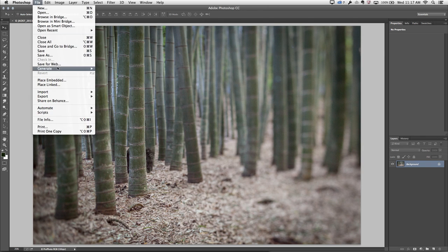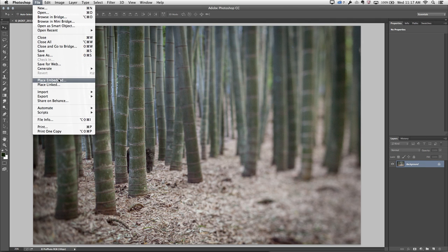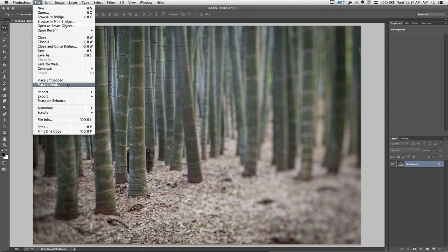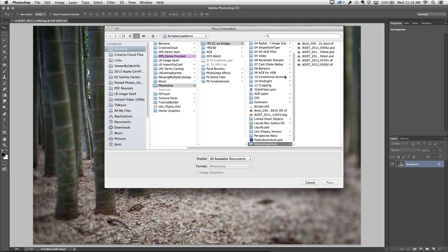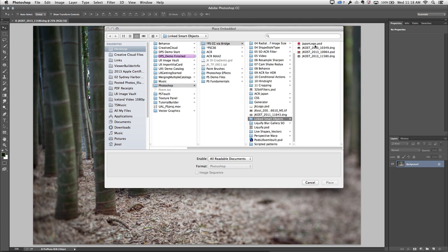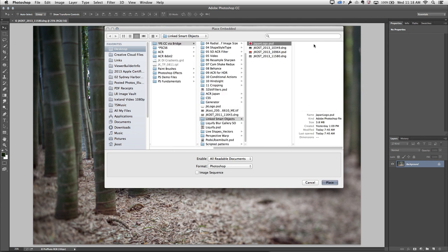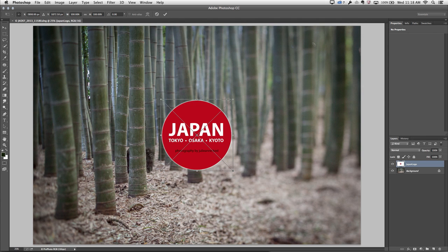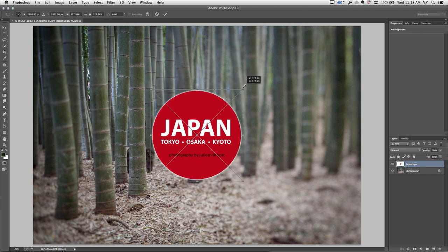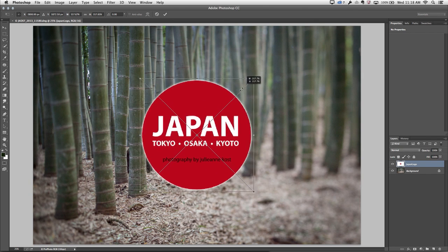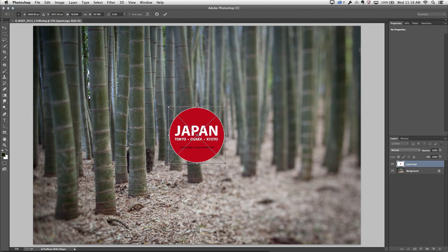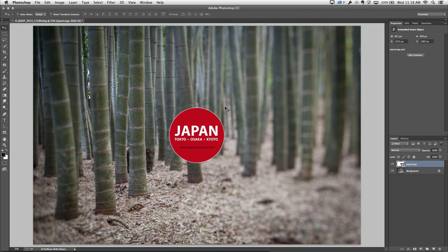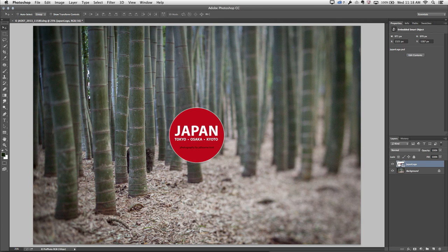Now if I go into the File menu, you'll notice that we have a Place Embedded and a Place Linked option. If I choose Place Embedded and I select that logo, you can see that Photoshop will place that. I can then resize it if I want to, and when I tap Enter or Return, what I have here is an embedded smart object.